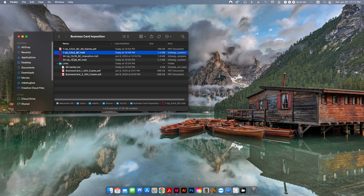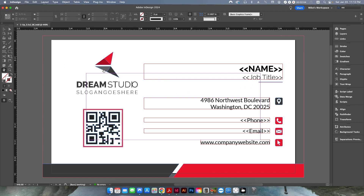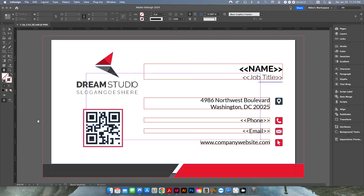I have two files here: a one-up business card layout and a 24-up business card layout, which is essentially the imposition setup from the other video. Let me start with the one-up. You can see I have a front and back. I've set it up to be 3.5 by 2 inches, with a one-eighth inch bleed on the left and right sides and a one-sixteenth inch bleed on the top and bottom, which fits with that imposition layout from the previous video.